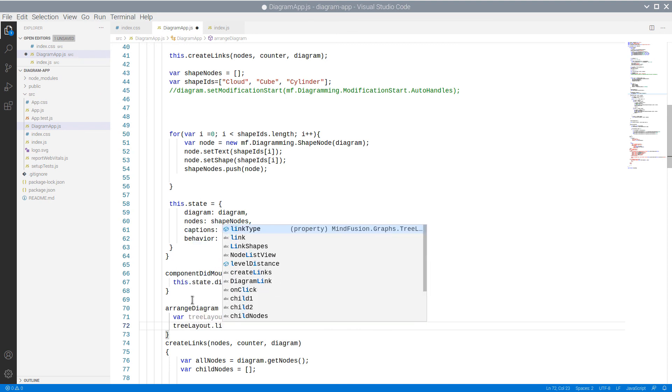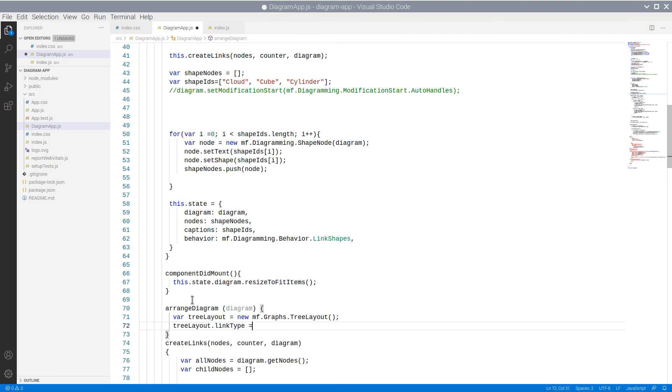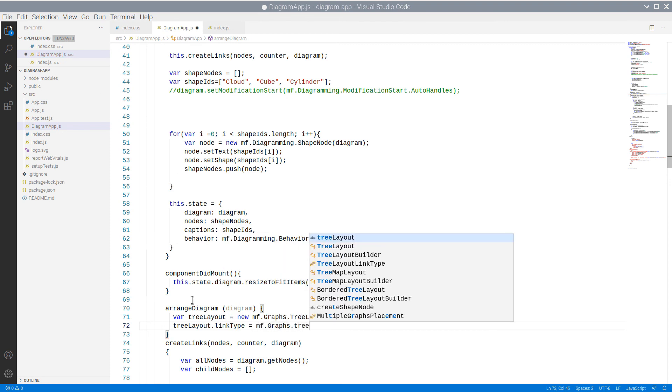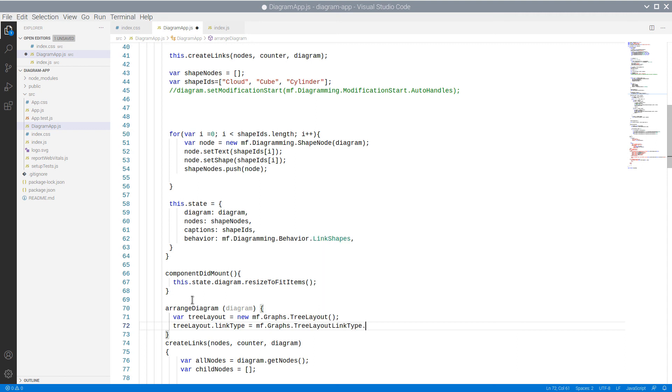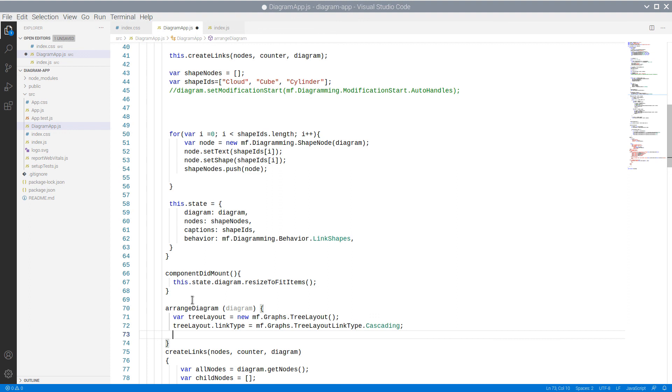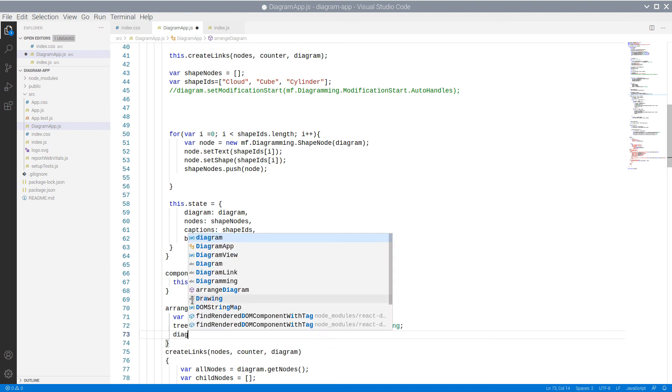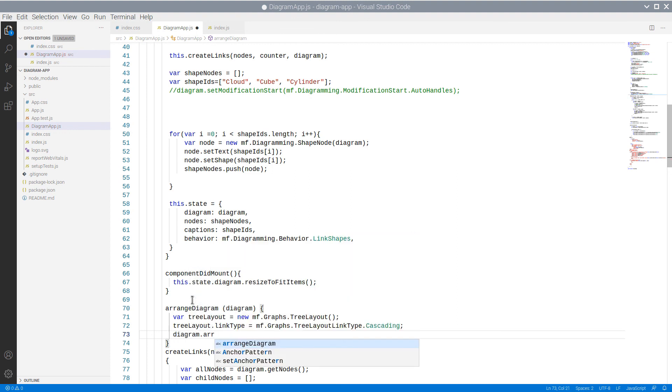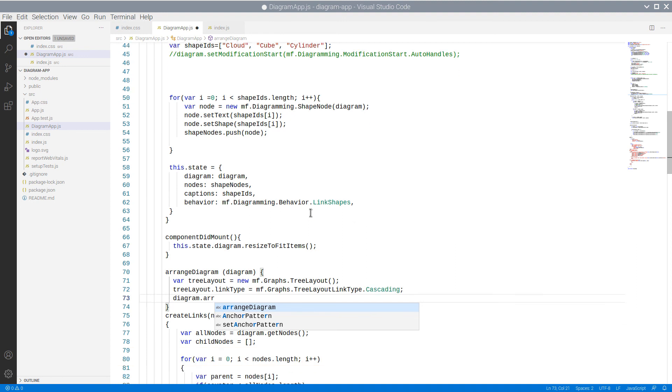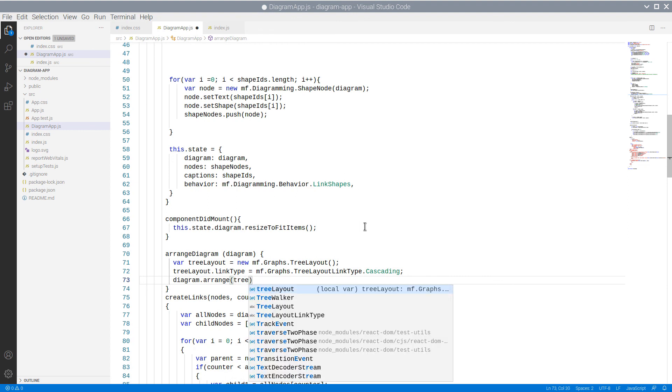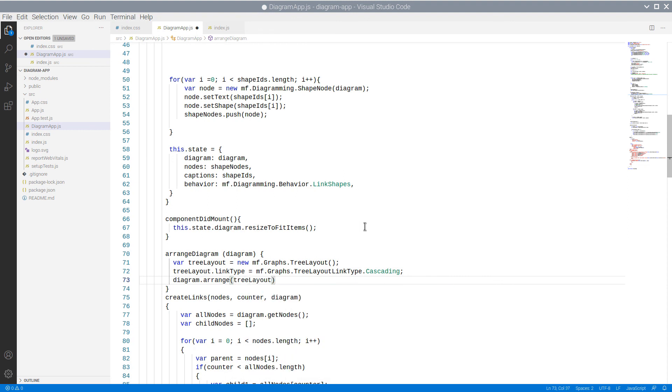This property specifies how the links will look – straight, cascading, etc. We call the Arrange method of Diagram and provide the newly created TreeLayout instance as a parameter.